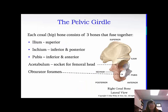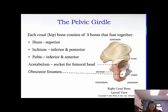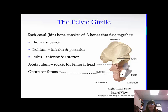Each coxal bone consists of three bones that are fused together. Superiorly it's the ilium. Inferiorly and posteriorly is the ischium. And then the pubis is the inferior anterior bone. You can see on the picture the ilium on top and then the ischium and pubis beneath it. The acetabulum is the socket for the femoral head — notice how deep that is. That's why it's a lot harder to dislocate your leg from your hip than your arm from your shoulder. The obturator foramen is that opening, and it's very important for nerves and blood vessels to run through.